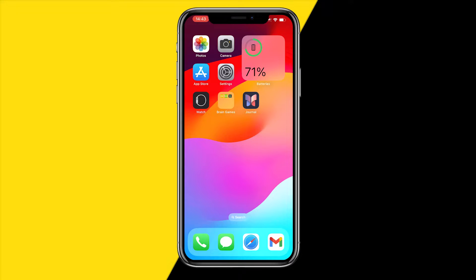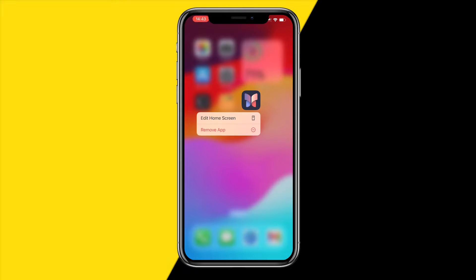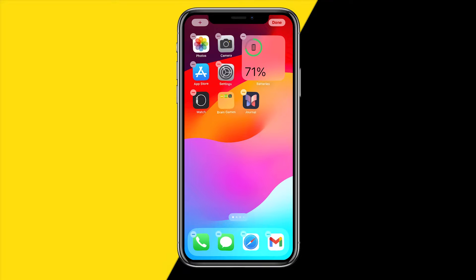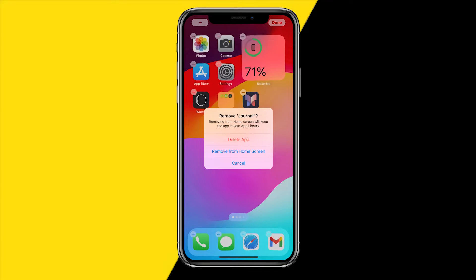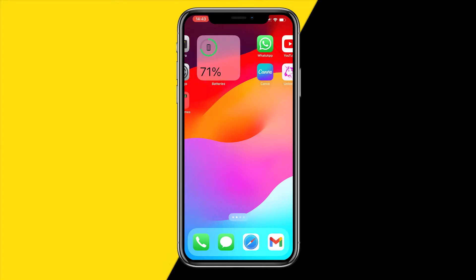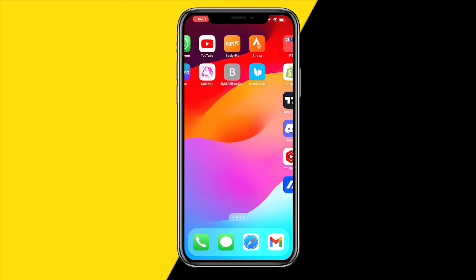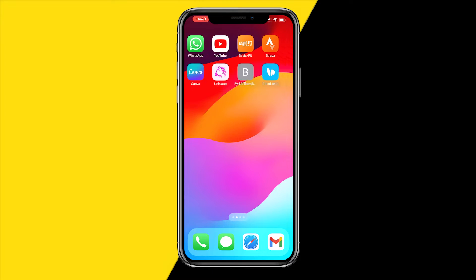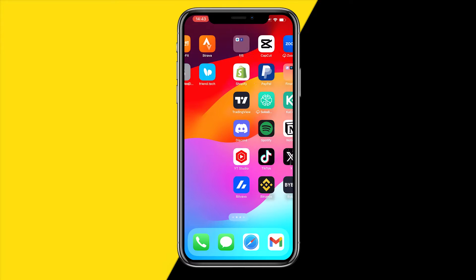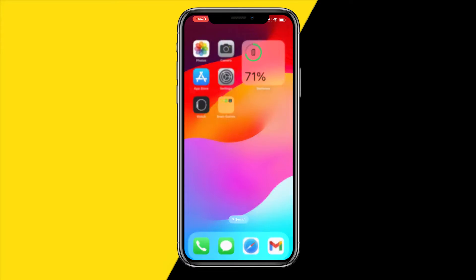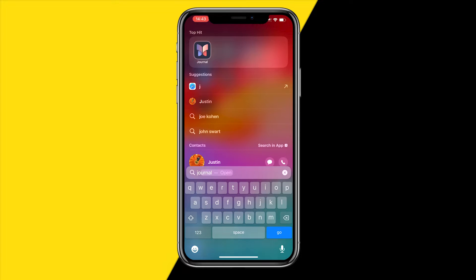If you don't want this app at all and just want to remove it, there are two things you can do. You can either hold down the app, click on 'Edit Home Screen', tap that minus icon, and then click 'Remove from Home Screen'.